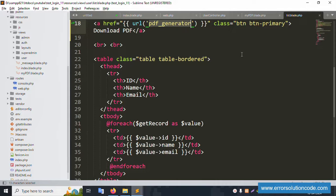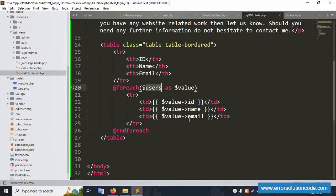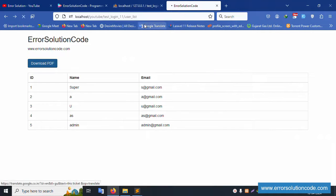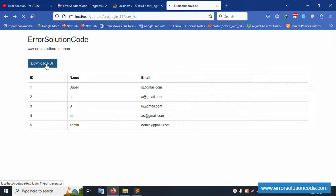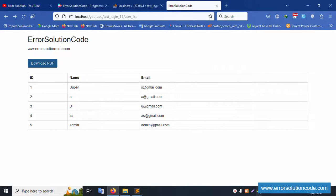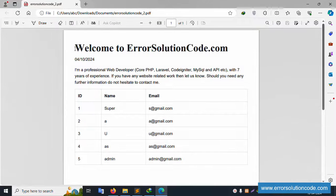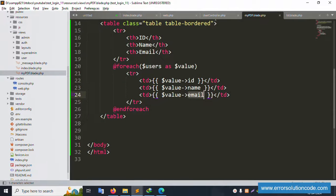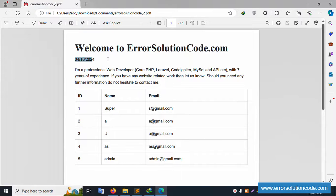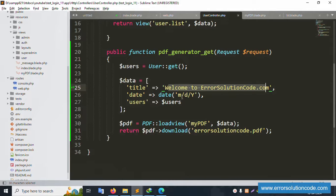Let's refresh the page. The file records are available in the list view. Clicking Download — please wait — the download completes successfully. Opening the PDF: the title 'Welcome to Error Solution Code' is available, the current date is displayed in month-day-year format.